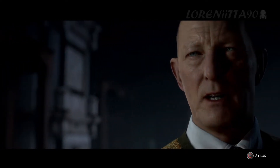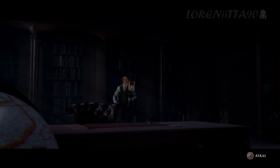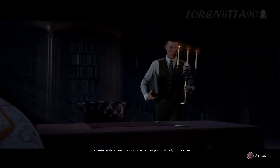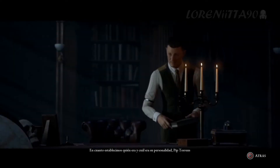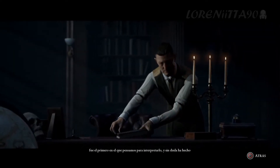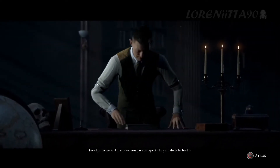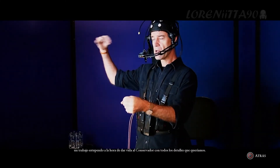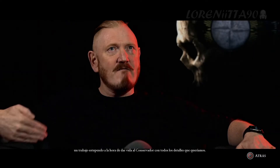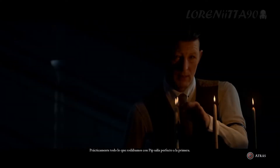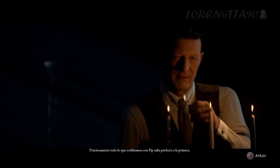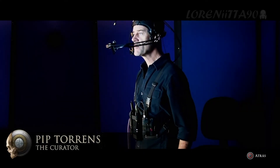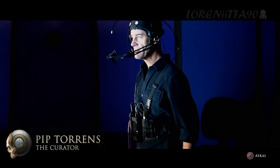We each make decisions according to our own moral compass. And of course, he's British. As soon as we'd established that and who he was and what his personality was, our minds went pretty much straight to Pip Torrens to deliver the performance. Pip's done a brilliant job of bringing everything that we wanted in the curator to life on screen, and pretty much everything we shot was nailed on first take by Pip. But the truth of this story isn't fixed — far from it.